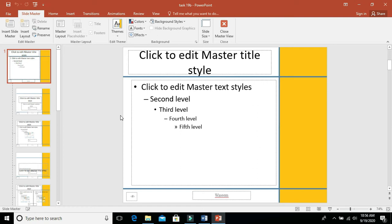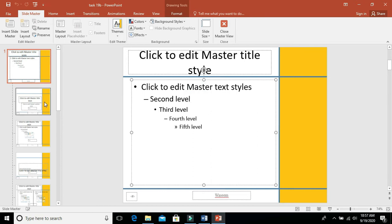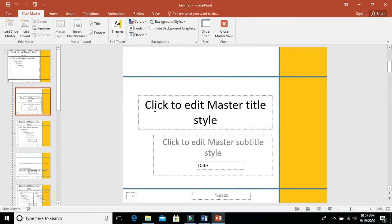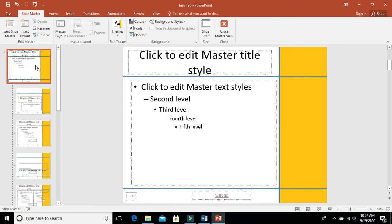Whatever designs you give here will reflect on normal slides. In this one you have a yellow background on the right side, and there is one vertical borderline in blue color with four points. You have two horizontal lines, and there is a name in the footer. On the left side there is a slide number, and there is a heading with bullet styles. The second slide is called the title slide, with a heading and subheading. This is called slide master — whatever you design here reflects on your normal slides.